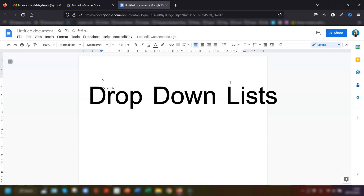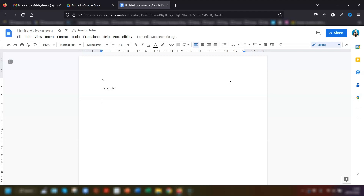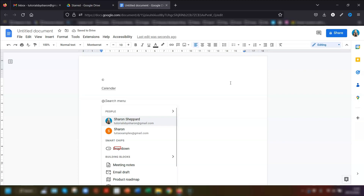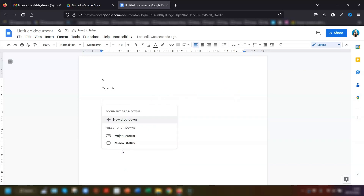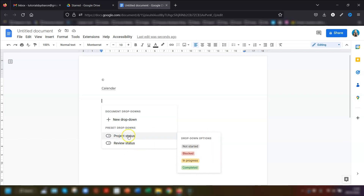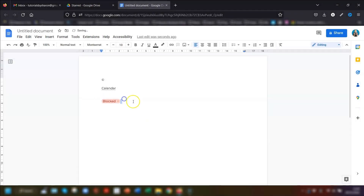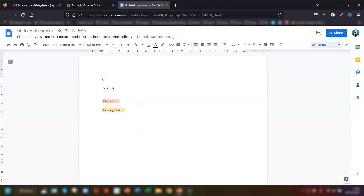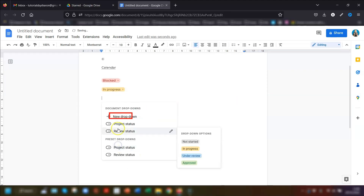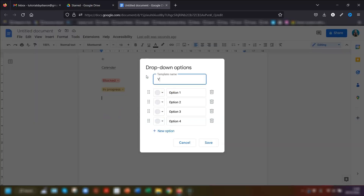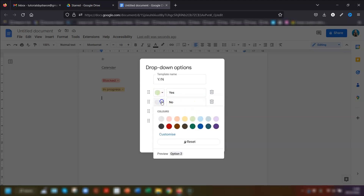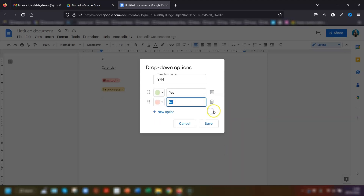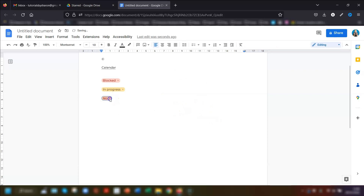My next tip is creating drop-down lists. It's incredibly easy — simply type the @ symbol to access the Smart Chips menu and click on Drop-down. You can choose from available presets like Project Status and Review Status. You can also create your own: click the @ symbol, click Drop-down, then click New Drop-down. Give it a name, add in your options (for example, Yes and No), choose a color for each one, remove any options you don't want, then click Save. That's your custom drop-down created!